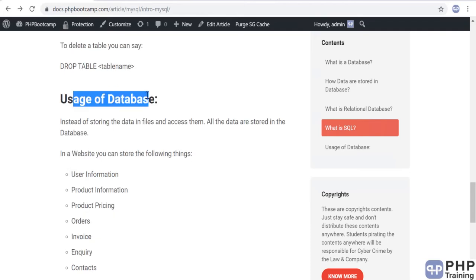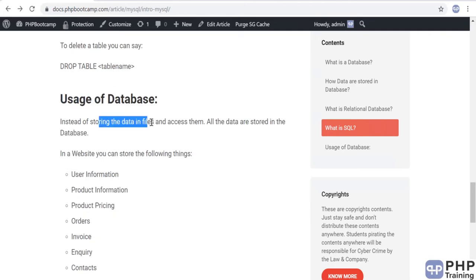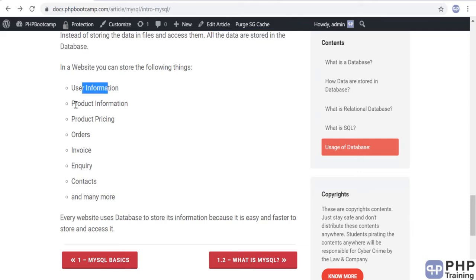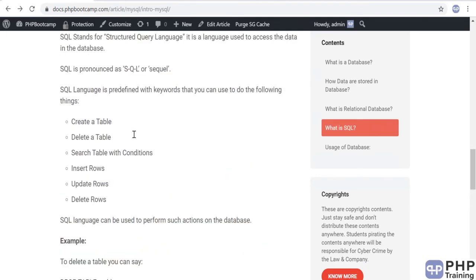Instead of storing data in files, all data is stored in a database. Things you can store include user information, product information, pricing, orders, invoices, contacts — anything. With this data in a database and SQL to access it, it's easy to work with. In upcoming sections, we'll cover how to access the database, issue commands, insert records, and also how to connect from PHP to the database.